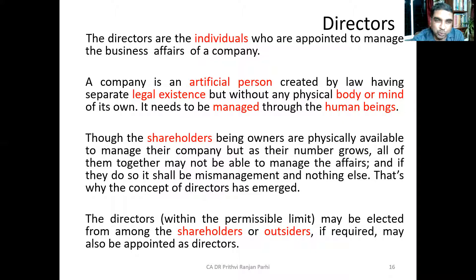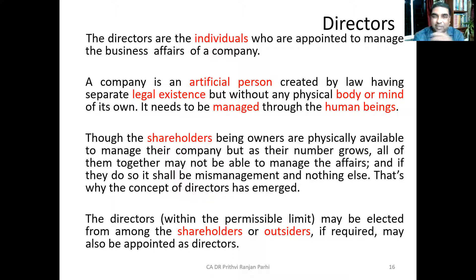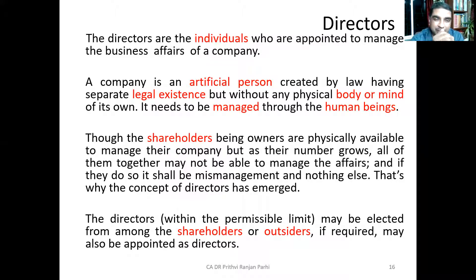Practically, directors are not necessarily the owners of the company. The real owners of the company are the shareholders. In a large company, the number of shareholders is very large, and if all of them come together to manage the company, it will not be manageable — there is a possibility the company will be mismanaged. Therefore, companies are managed by directors, who are elected by shareholders or sometimes come from outside.